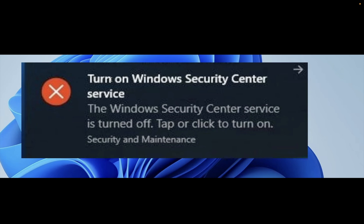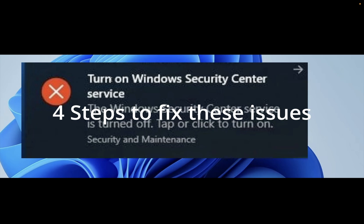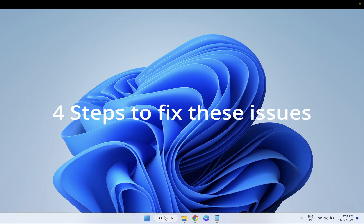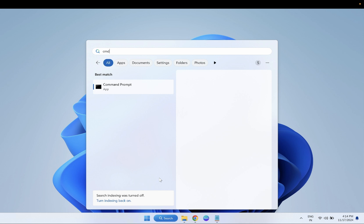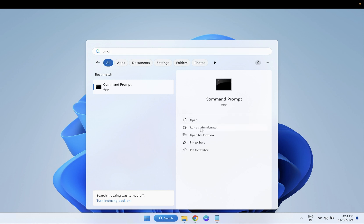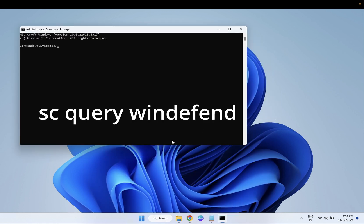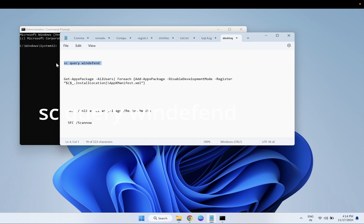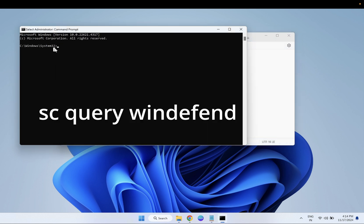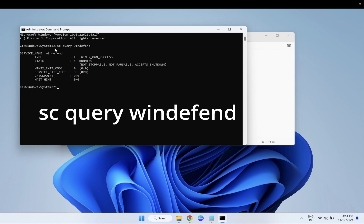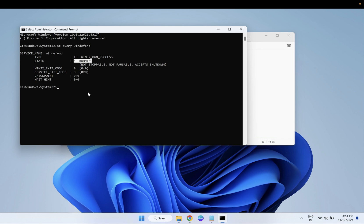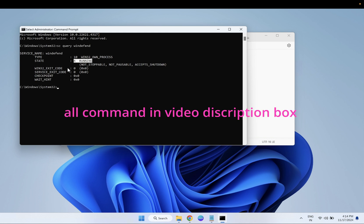We will proceed step by step. First, open the CMD as administrator to make sure that the Windows Defender services are running. Once you open CMD as admin, hit the first command using Ctrl+C and Ctrl+V. If you see these services are running, it means that services are running but Windows Defender is somehow still not working.